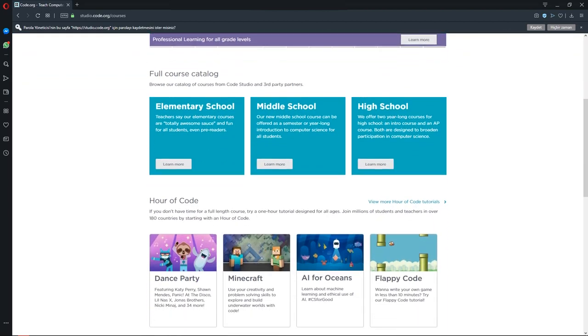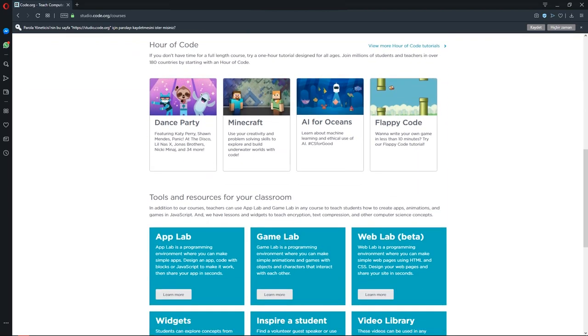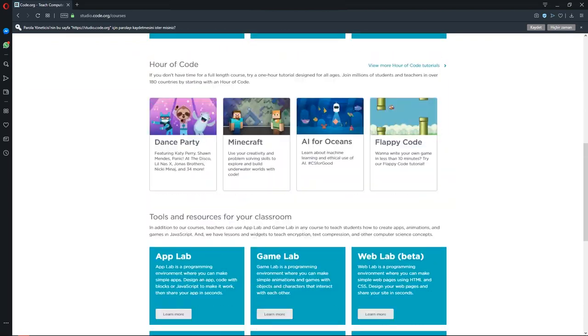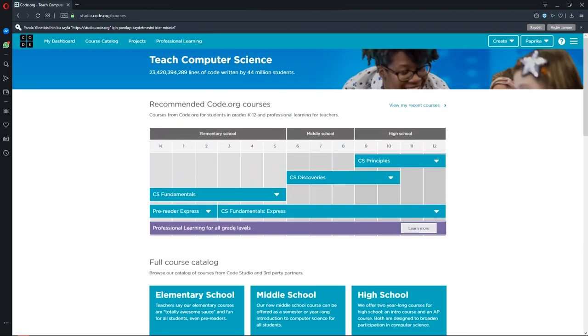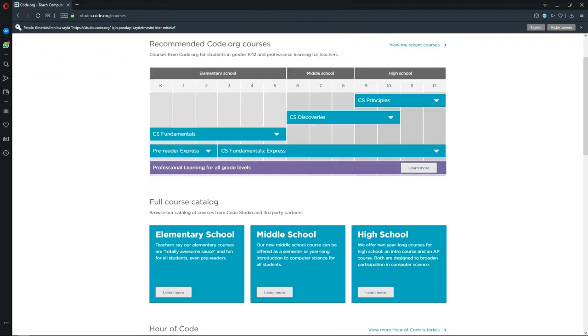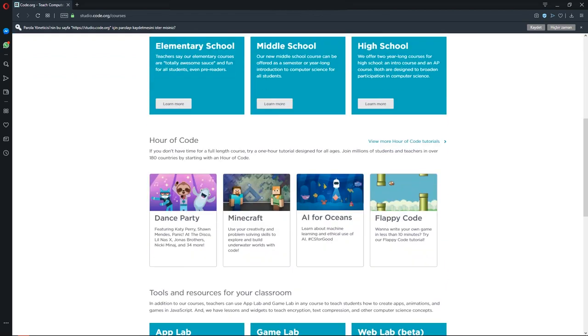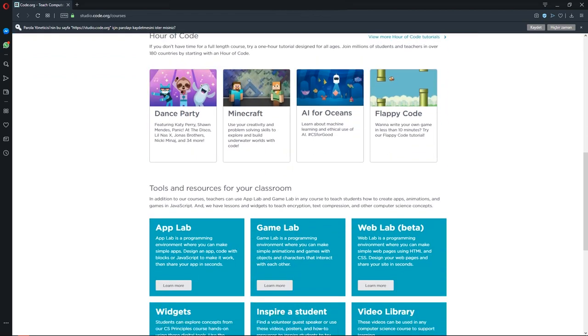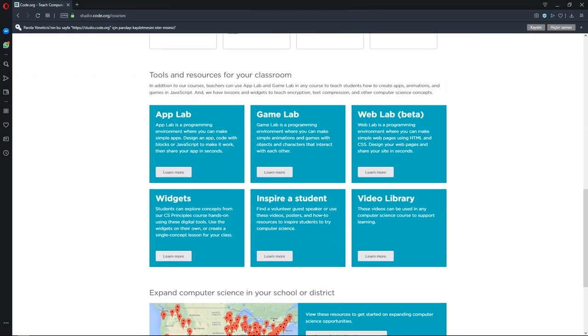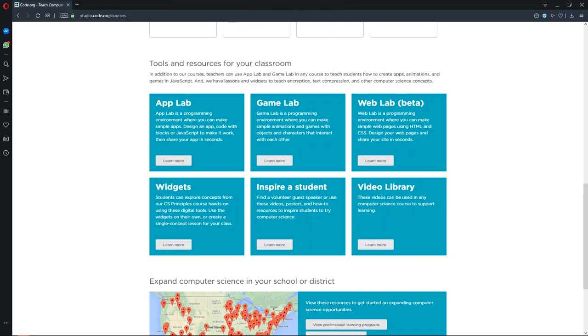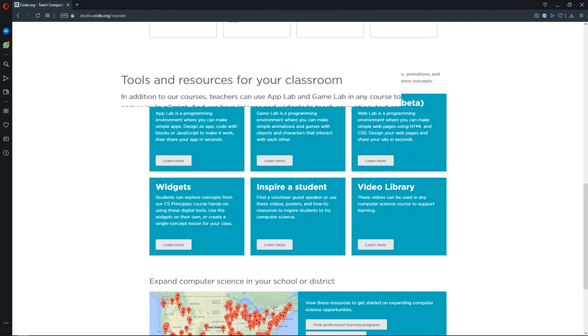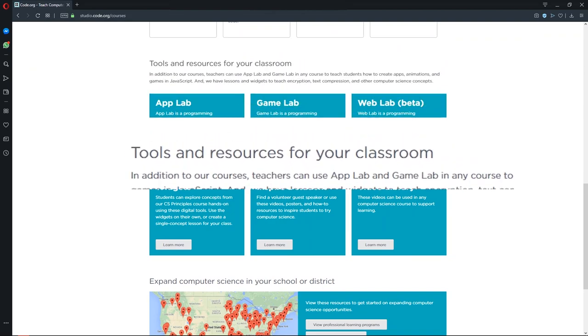Here you can see several courses for teaching coding for both teachers and students. Scroll down the page. You will see tools and resources for your classroom.